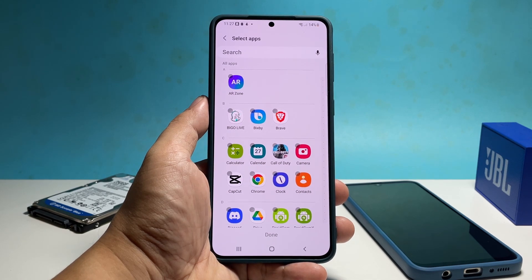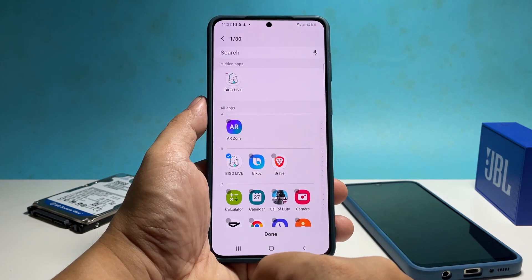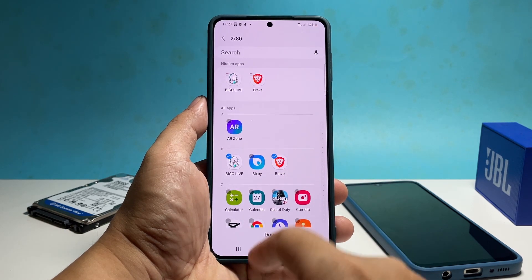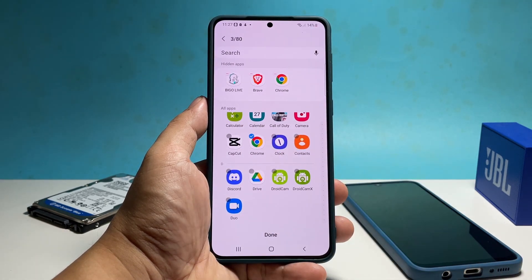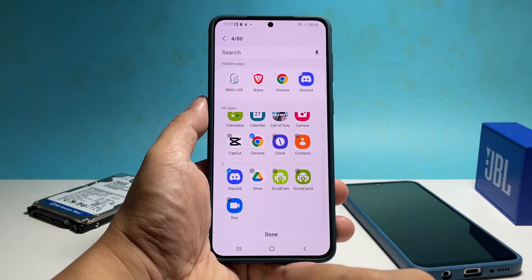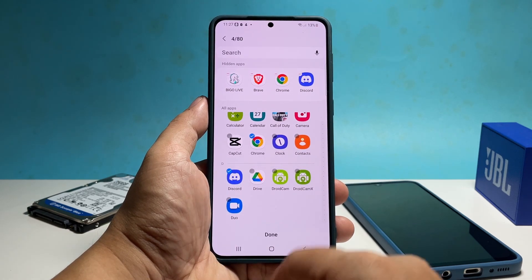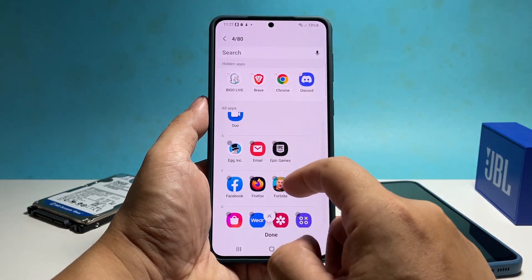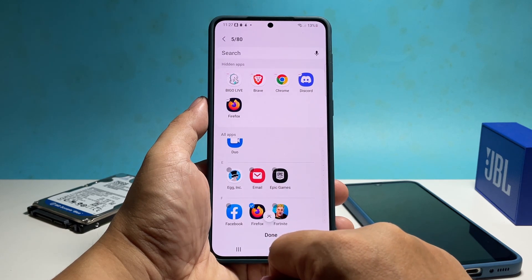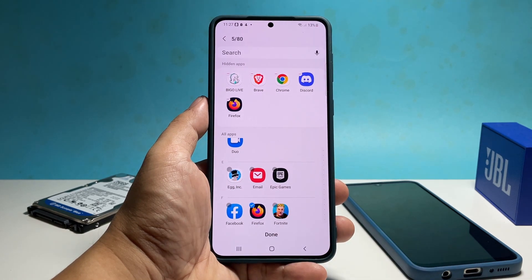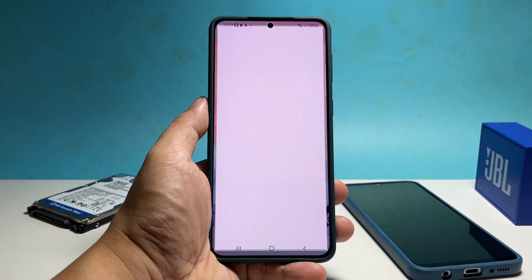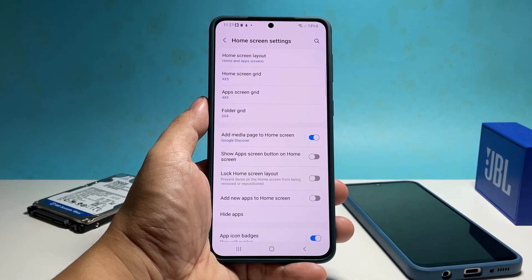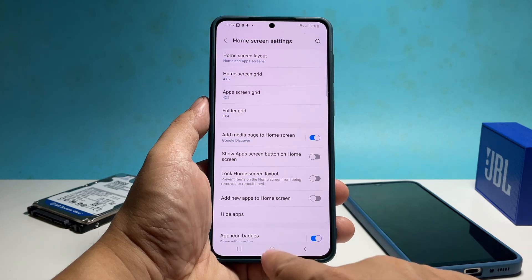On the next screen, you're allowed to choose the apps you want to hide. Just tap on the app and a check mark will be added, meaning it's chosen to be hidden once you confirm your action. Take time in choosing the apps and once you're finished, tap Done at the bottom of the screen. The apps you chose will no longer be visible from the app drawer or the home screen after that.